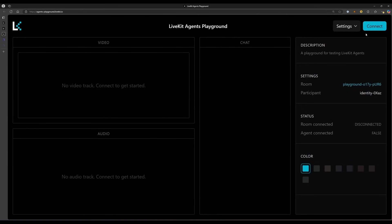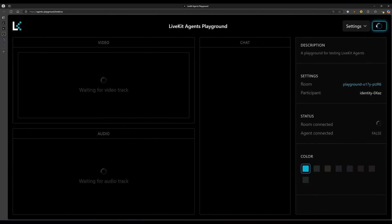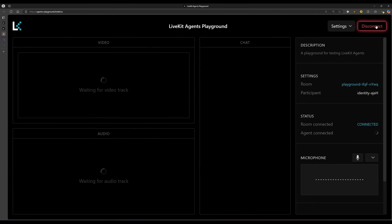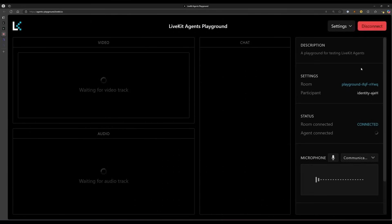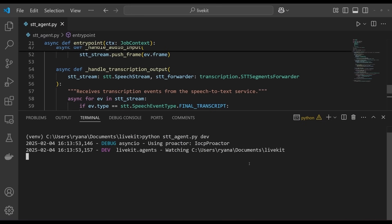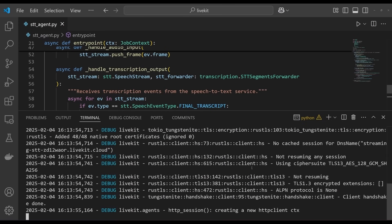Now it's time to run the application. Go back to the agent's playground in your browser and click Connect. Remember, the playground is connected to your LiveKit project. Now go into your terminal and start the agent with this command. Ensuring the virtual environment you created earlier is active.